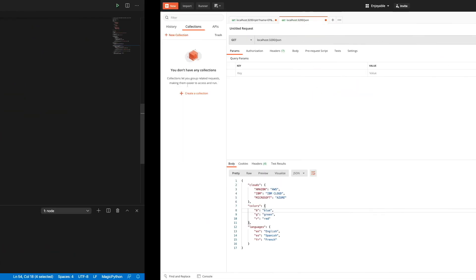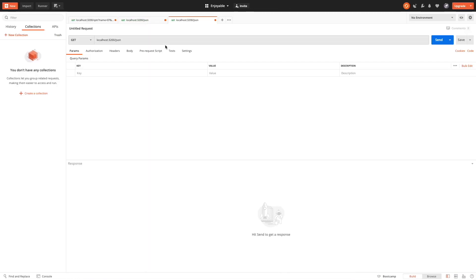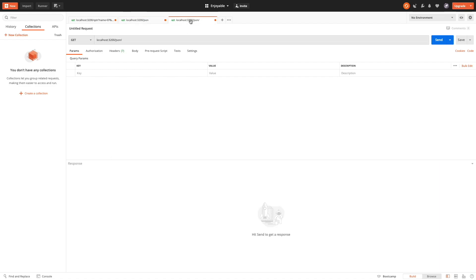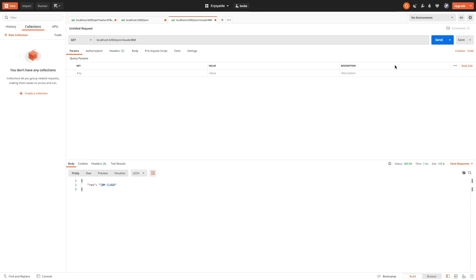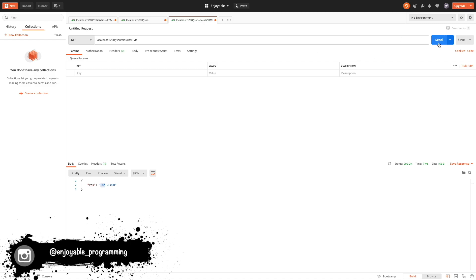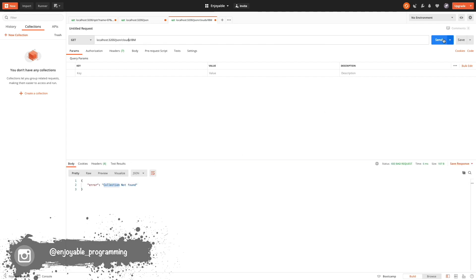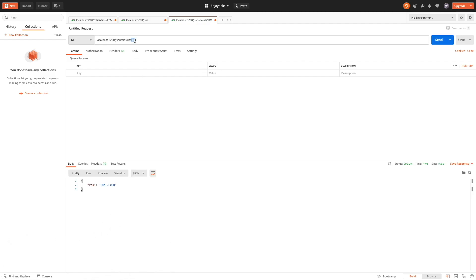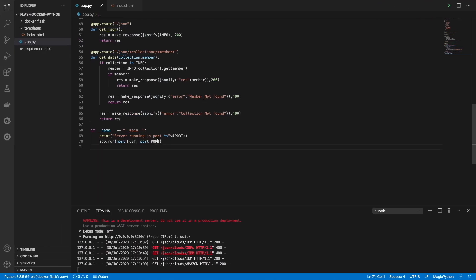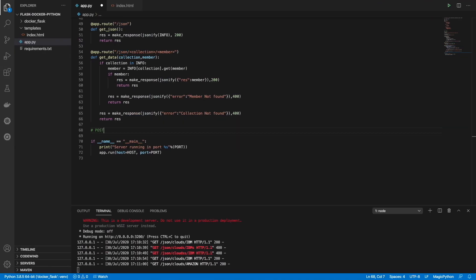Let's duplicate this and bring clouds — specifically IBM. As you can see I'm receiving the information inside this tag. If I change it, it says there is no member with that name, and if I change the collection it says there is no collection. So it's working. Let's change it — now we have Amazon Web Services.